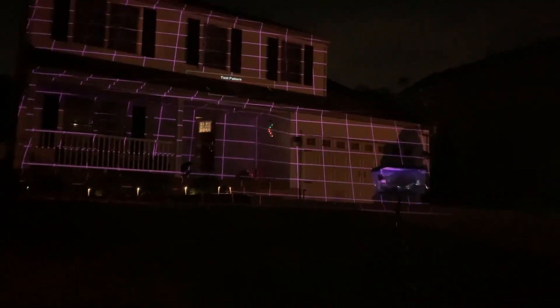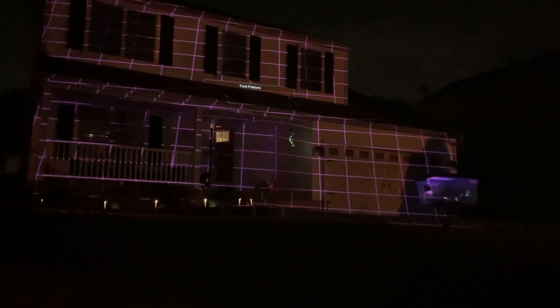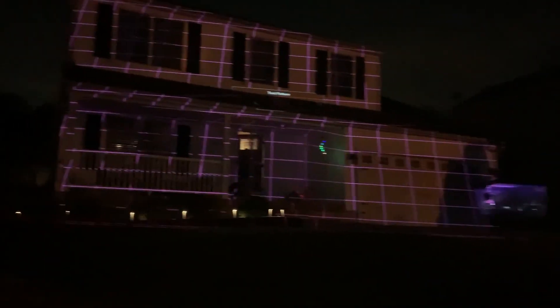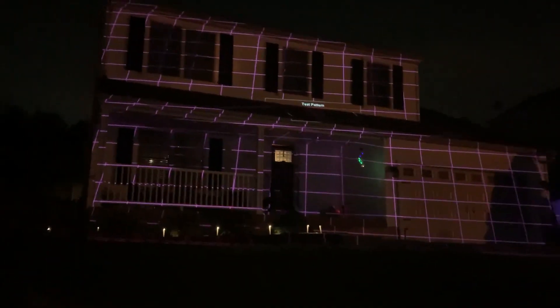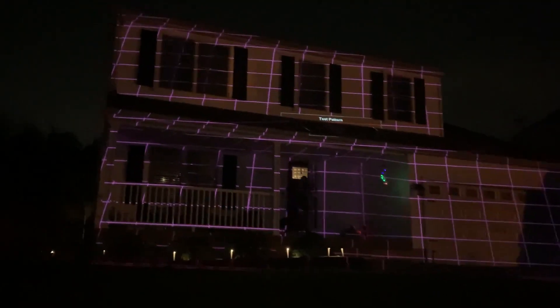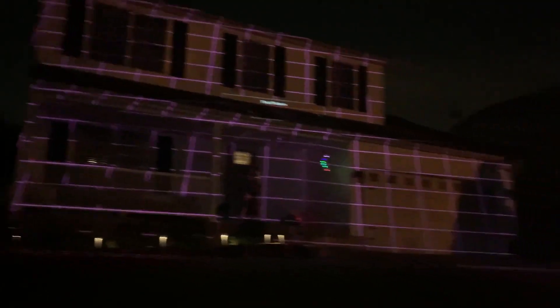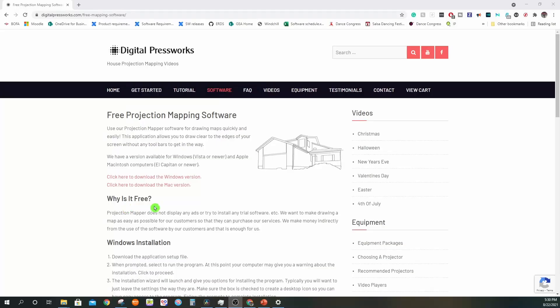Now that you have your projector location finalized and your setup and mount created, it's finally time to map your house, which is kind of the fun part. So let's get to the software.